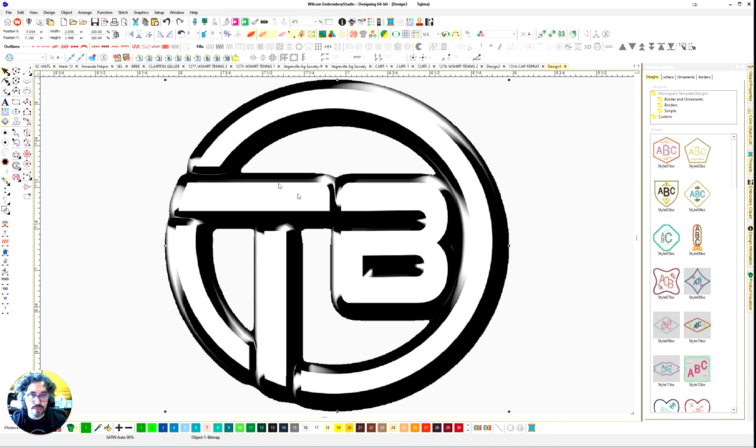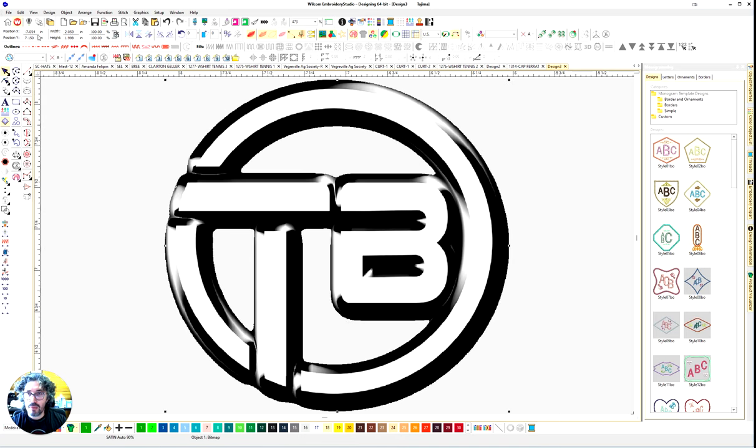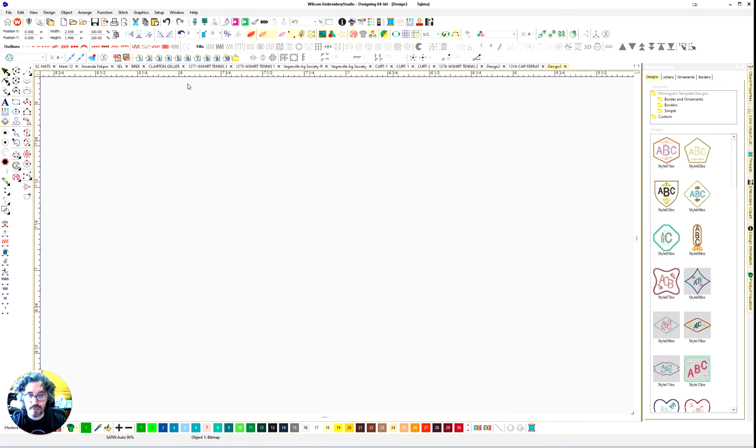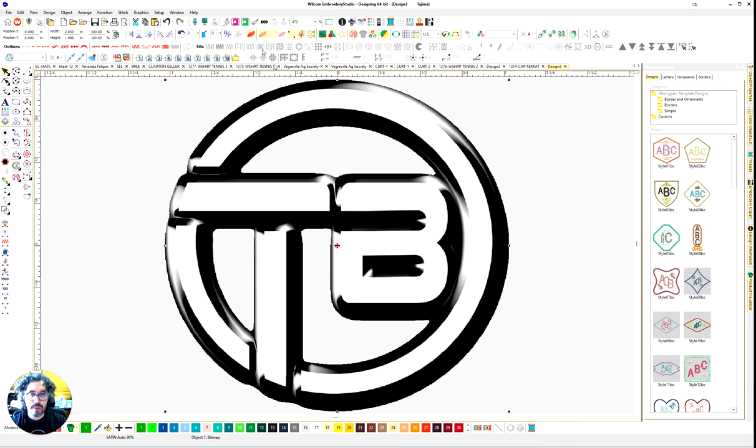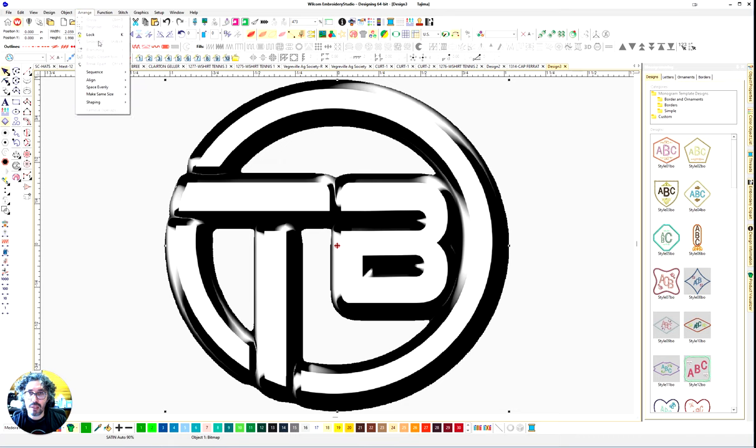Press 0. If you want to center image, put 0 here and 0 here. Press 0 again. Now go for Arrange and Lock.